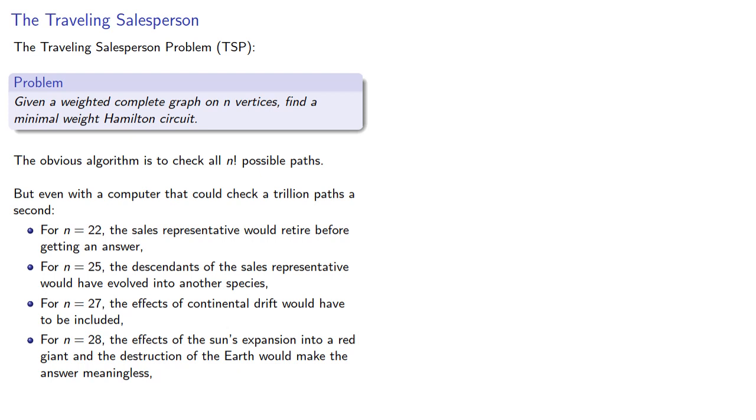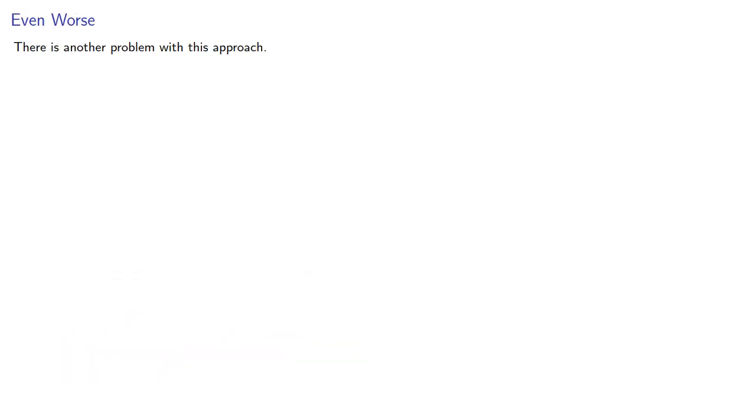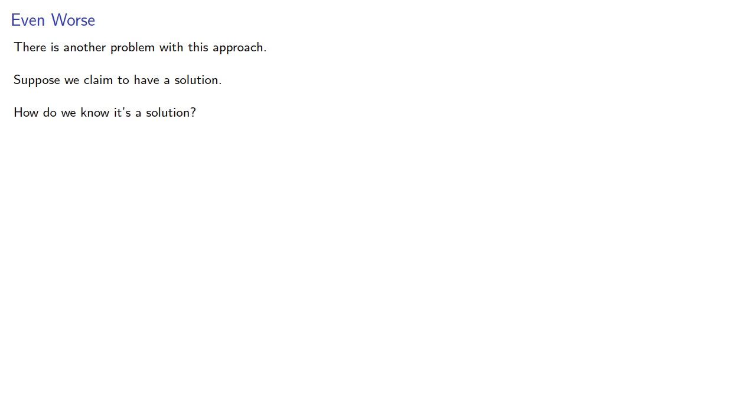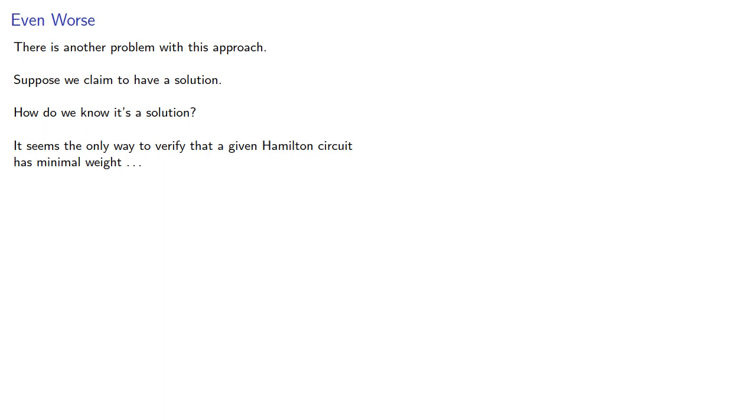So while this is an algorithm, it's not a very useful one. There's another problem with this approach. Suppose we claim to have a solution. How do we know it's a solution? It seems the only way to verify that a given Hamilton circuit has minimal weight is to check the weights of all the other paths, all n factorial of them.